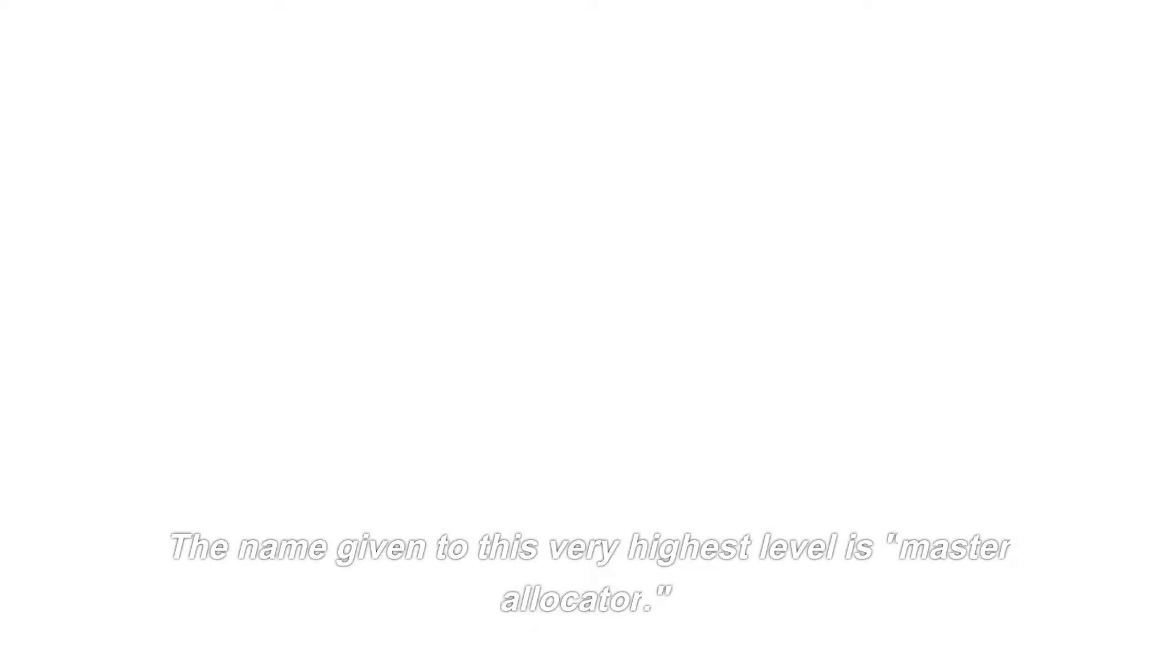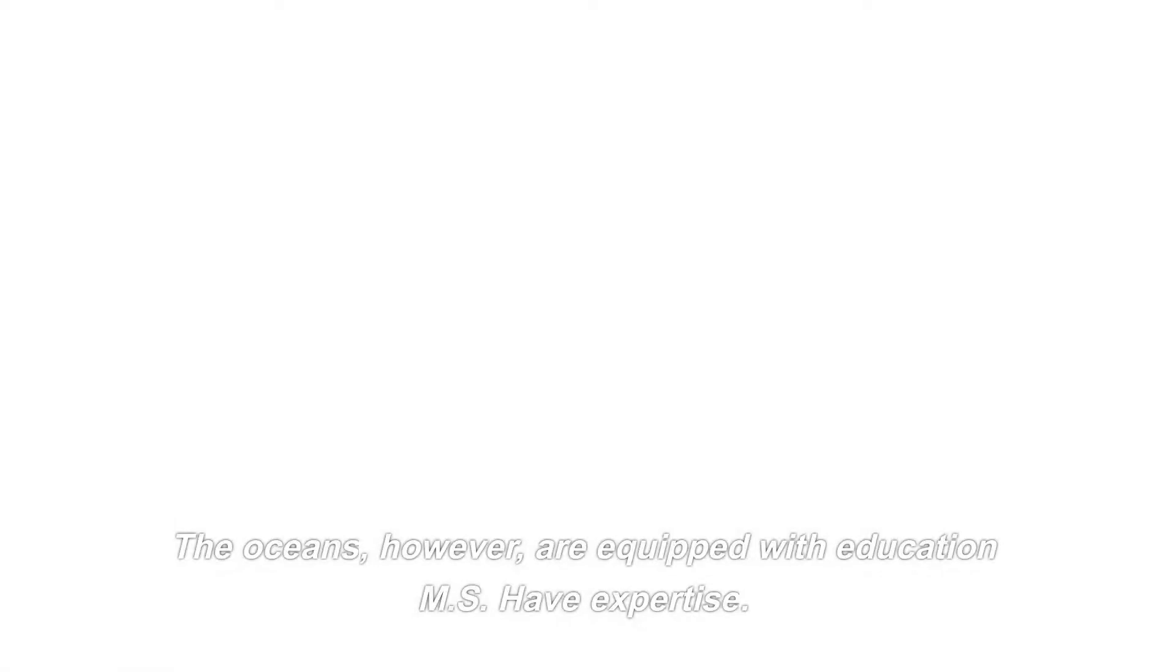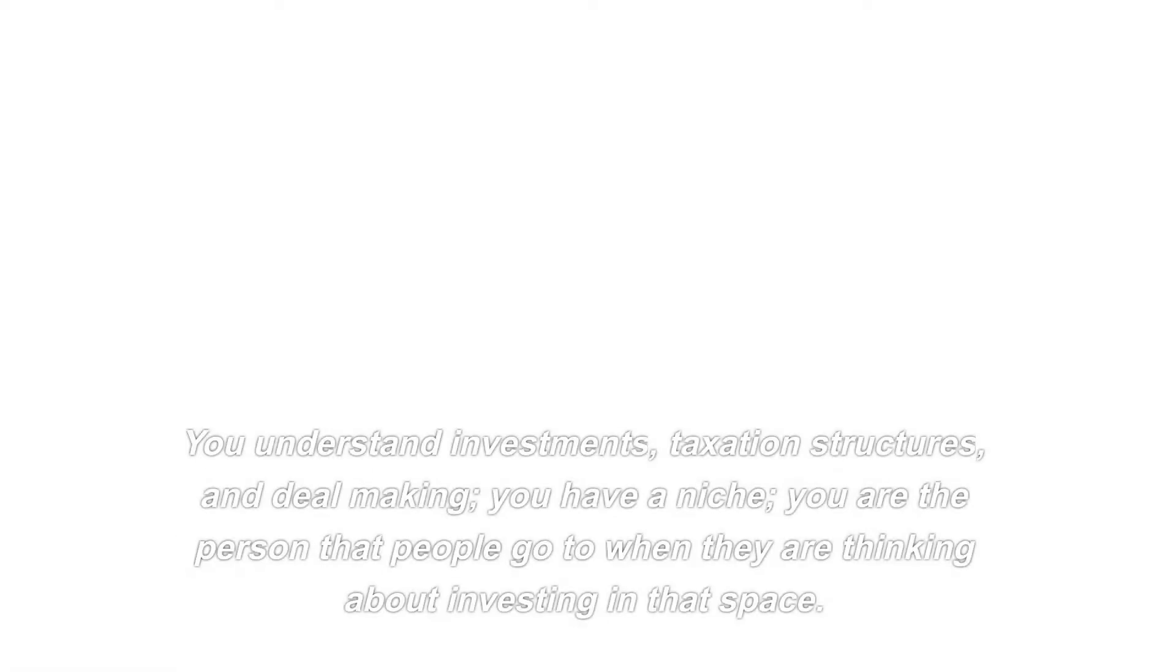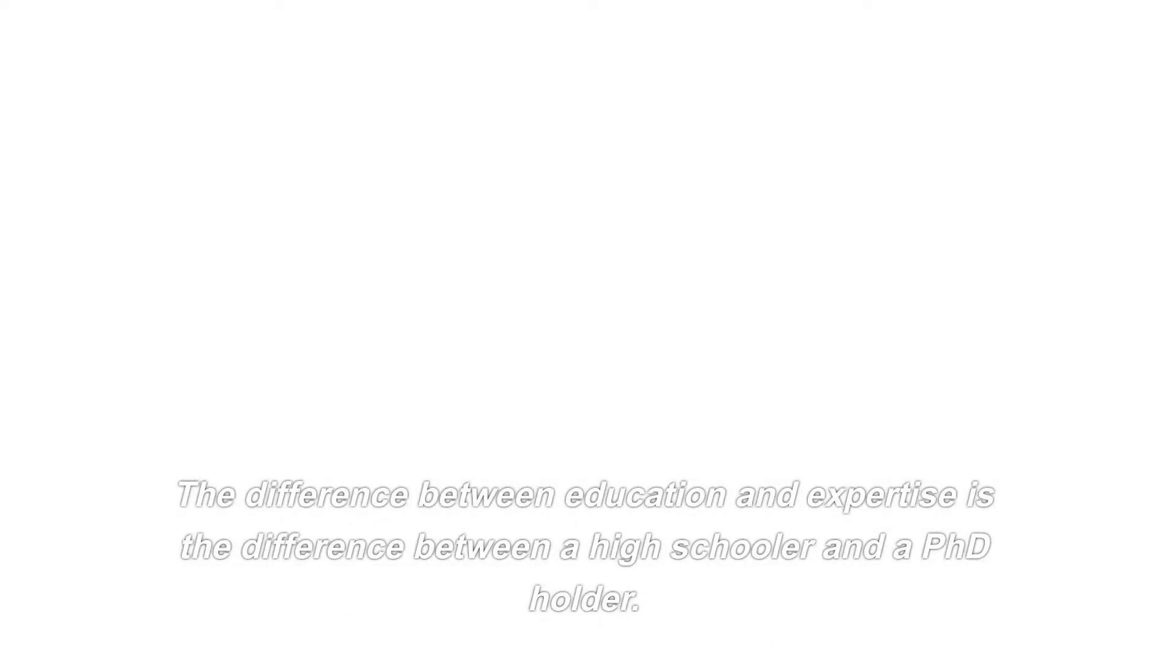The name given to this very highest level is Master Allocator. This is the location that we want to be in. Allocators have the most knowledge and are the most financially educated out of all the matrix investors. This is important if we want to be truly generationally free from a financial standpoint. Due to the fact that these are the truly wealthy, they also have the most extensive network. Master allocators are equipped with education and have expertise. You understand investments, taxation structures, and deal-making. You have a niche. You are the person that people go to when they are thinking about investing in that space. The difference between education and expertise is the difference between a high schooler and a PhD holder.